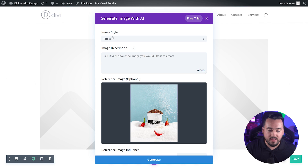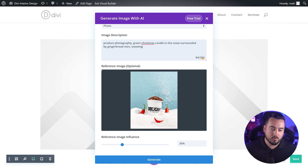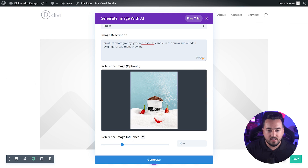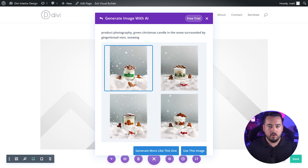All we need to do now is select an image style — I'm going to go with photo — and then I'm going to enter an image description: product photography, green Christmas candle in the snow, surrounded by gingerbread man, snowing. Our reference image is the perfect composition, but it's for spicy cookie dough. So we're going to leave our reference image influence at the default 30% and hit generate. And there we go — wow, some pretty cool options here. You can really see the influence from the reference image that we used.